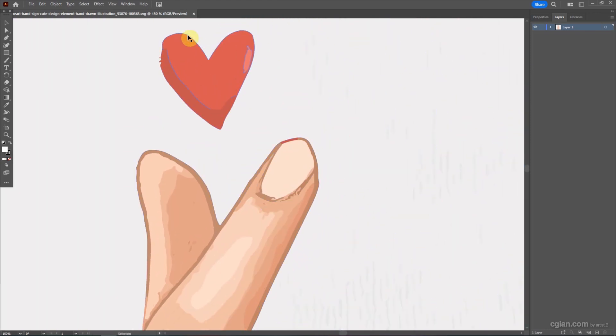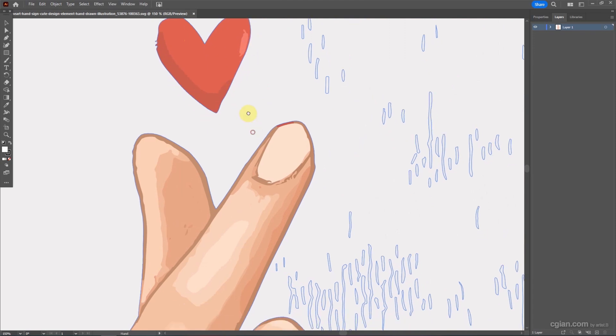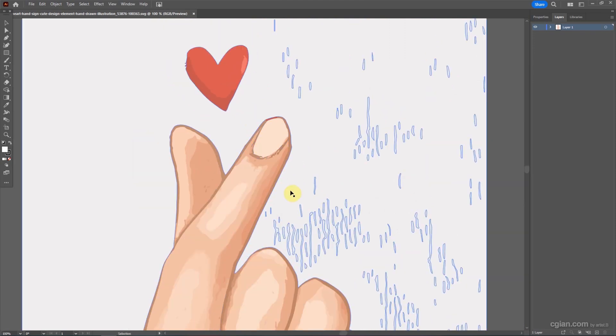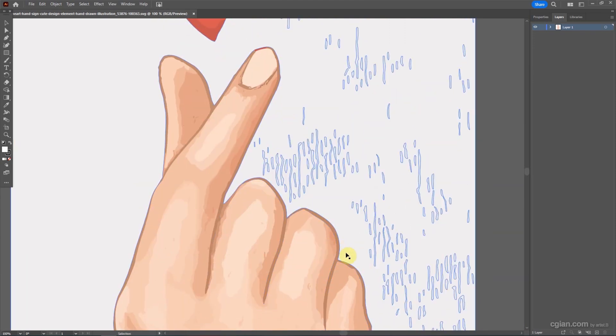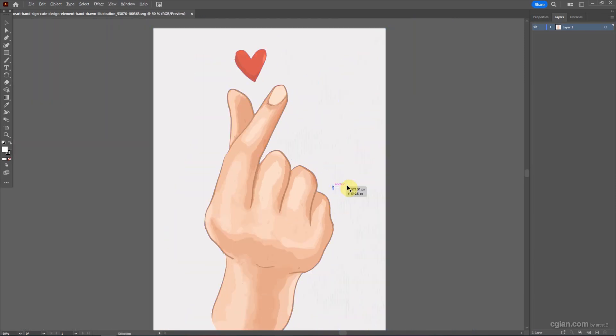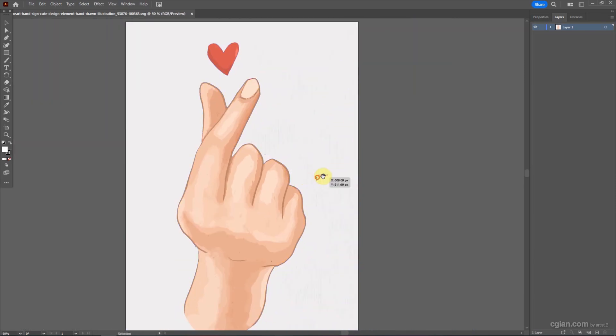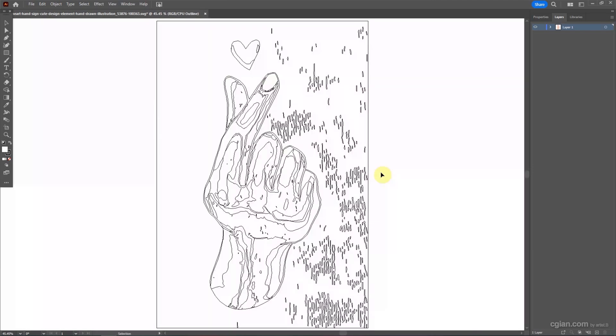We can have the shape of the heart and the outline of the hand. And I zoom it and ctrl-y to see the outline. It's quite nice.